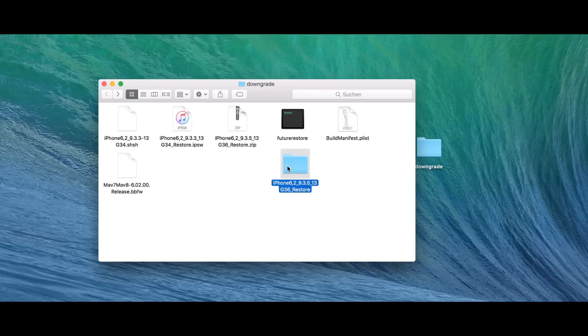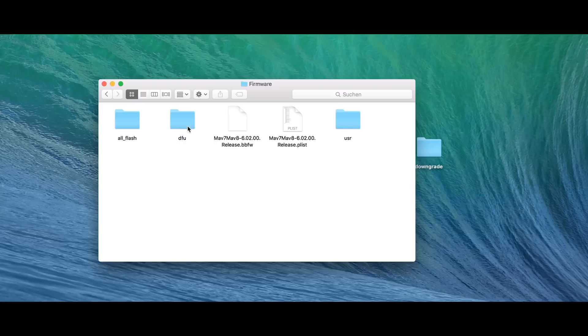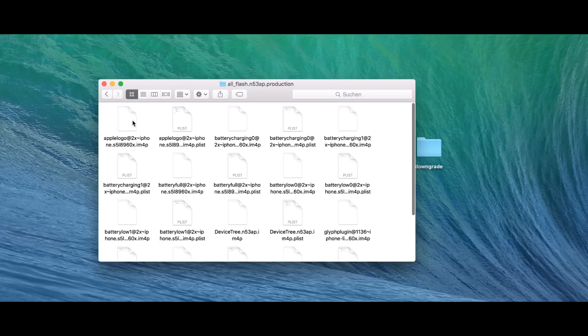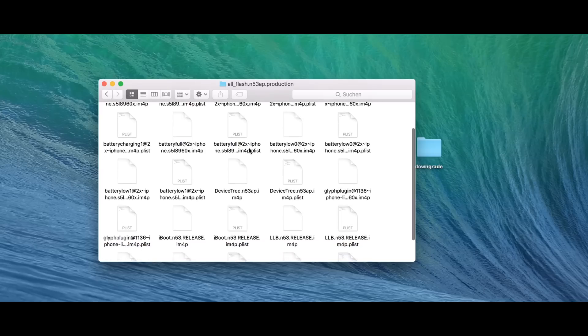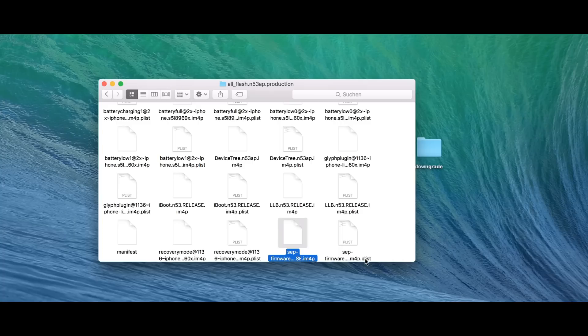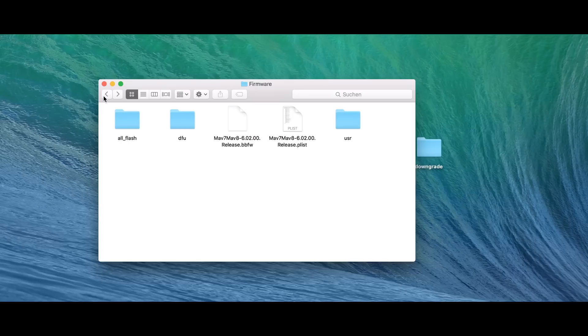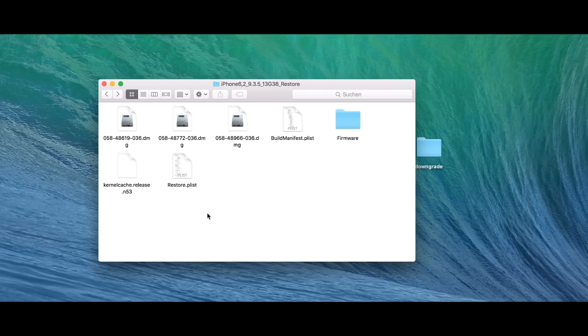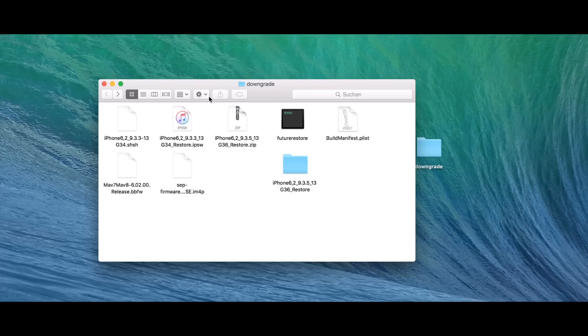So, we have the baseband and the build manifest. And the last thing we need is the sep, which is in firmware, all flash, all fresh production. And we need to find the sep file, which is sep firmware something dot im4p. There's also a plist. We don't need a plist. We need the im4p file. So, copy and paste it right here. So, these are the files we're using. And we need future restore.